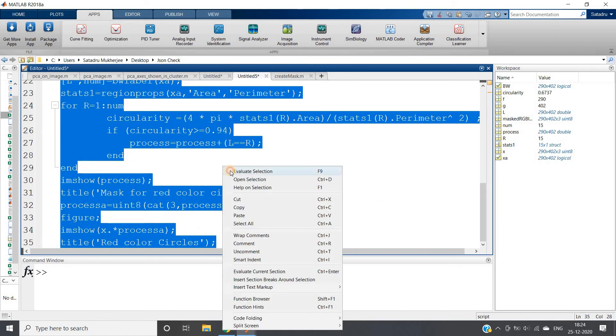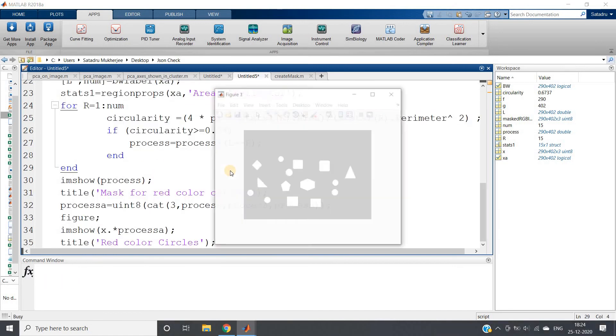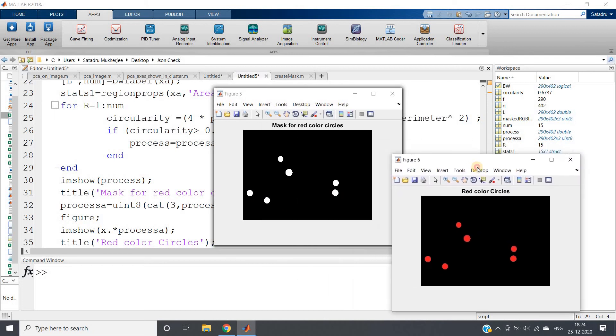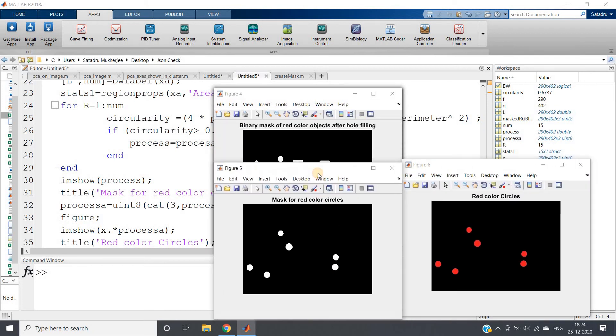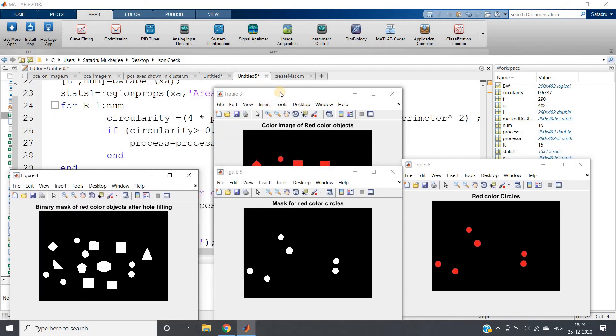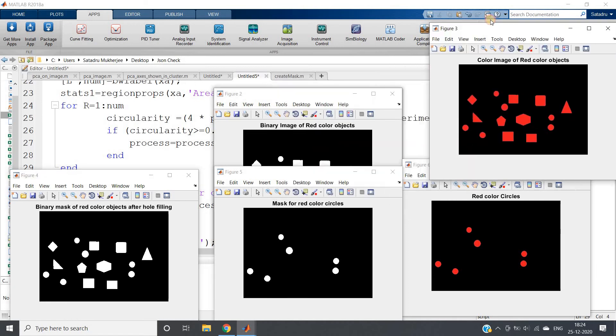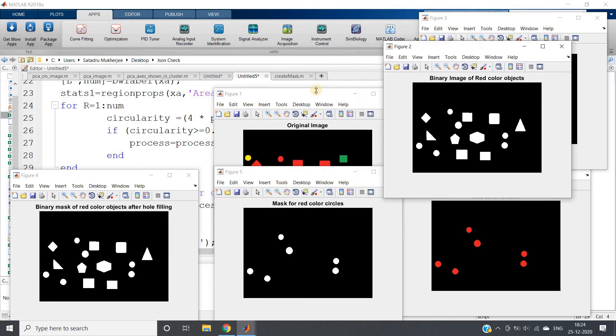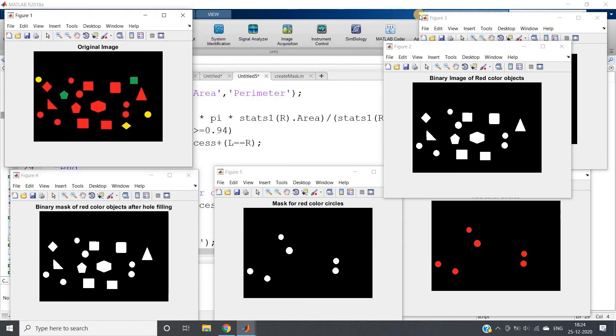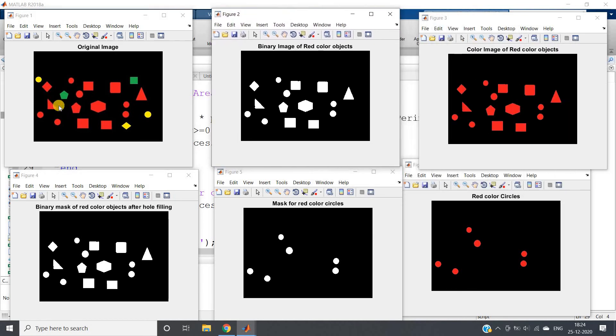Let's run the whole code and check once whether we are getting our requirement or not. This is figure 6, this is figure 5, figure 4, figure 3, figure 1, and figure 2.